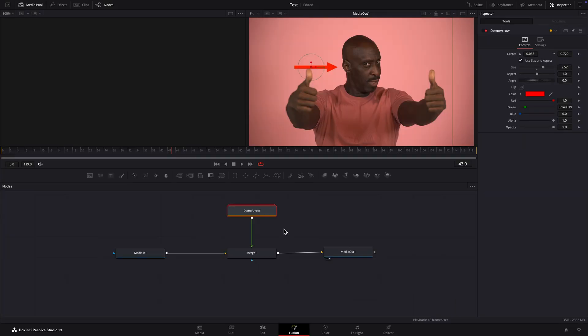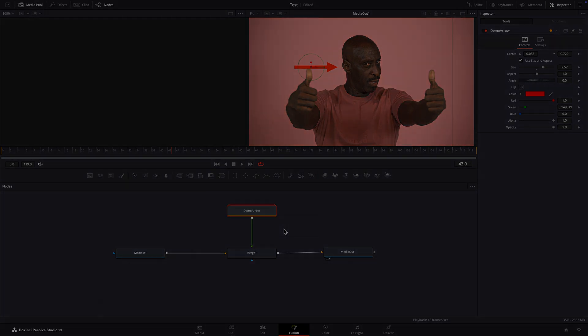So there you have it, a way to save yourself from doing the same thing over and over again. Boil it down to a single node by transforming it into a macro or group. Thank you for watching.